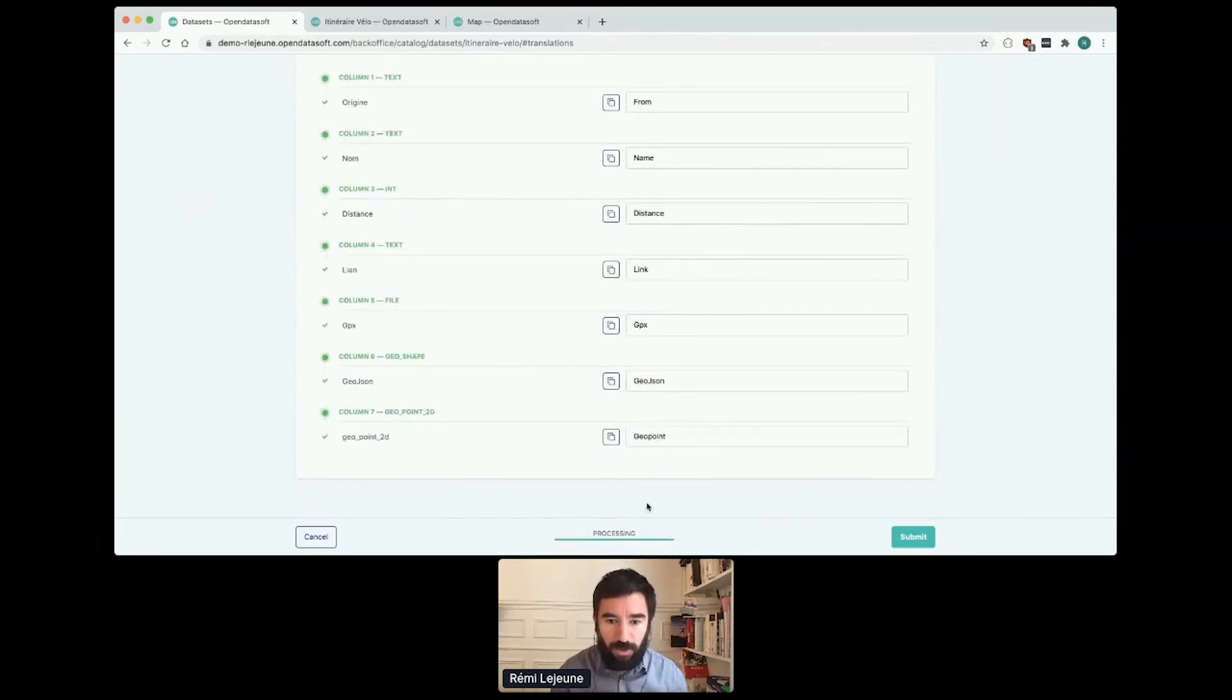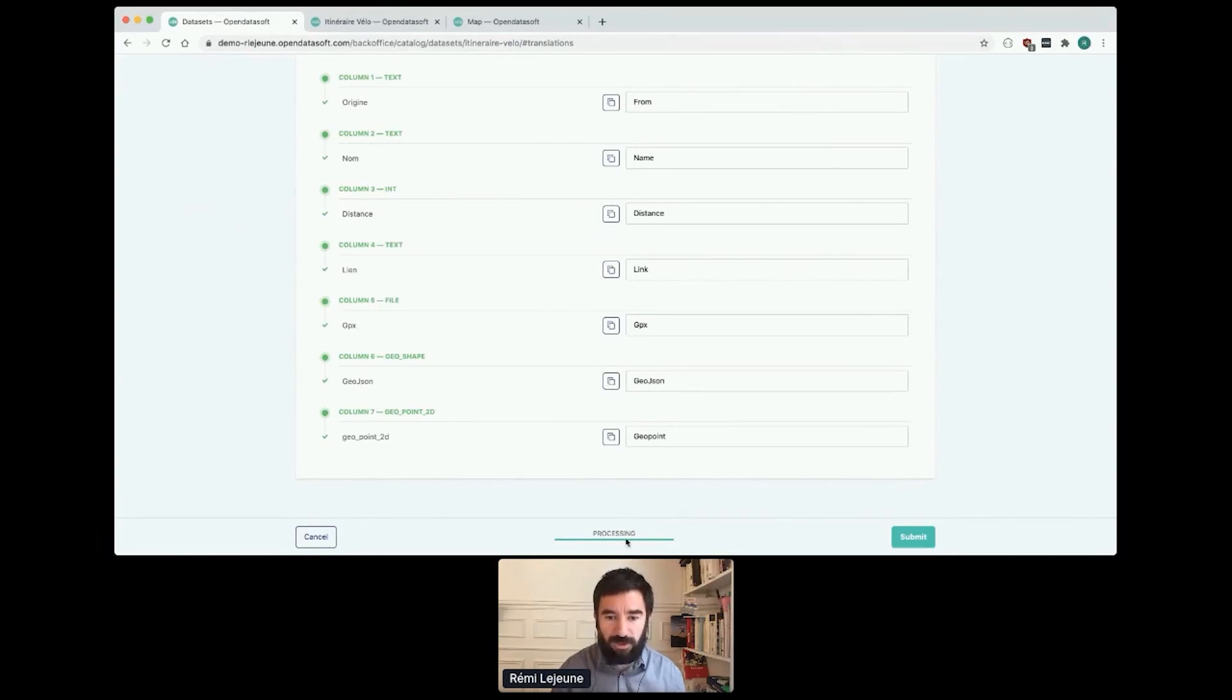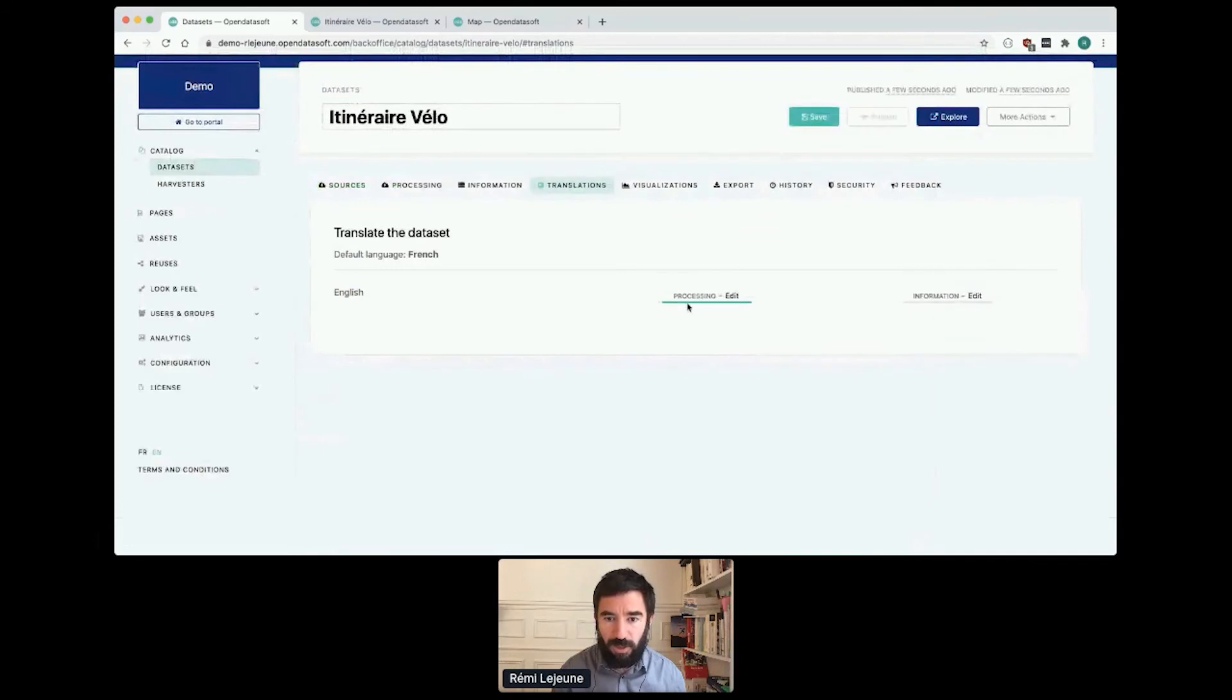On the bottom of the screen I see that the processing is all green now, so I can submit it. And now, do the information.